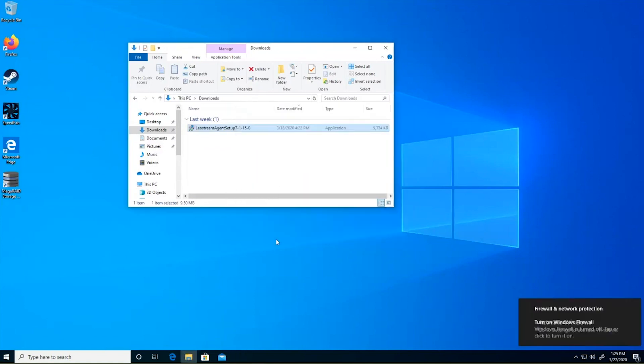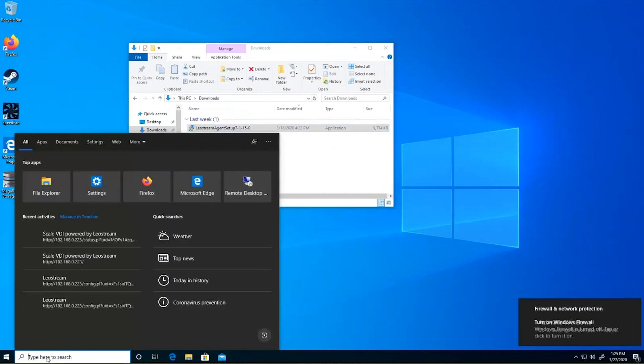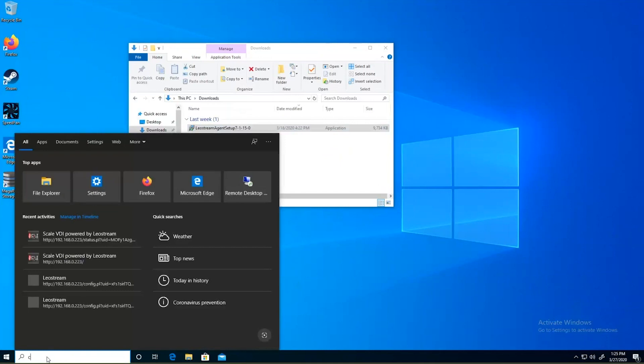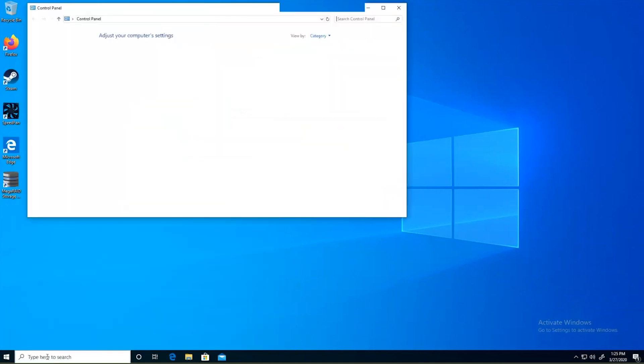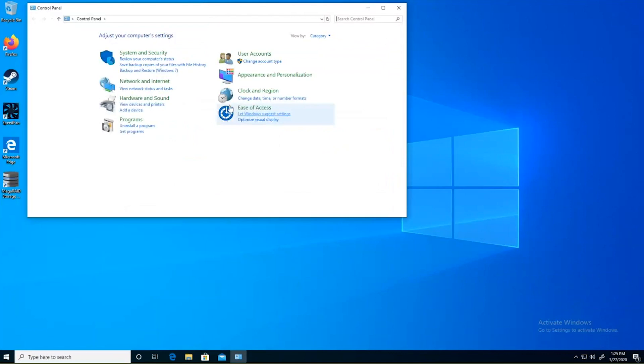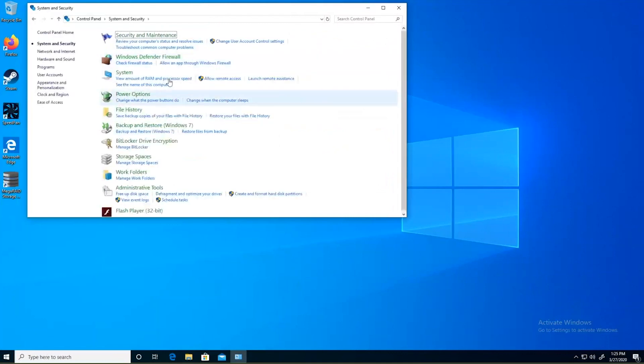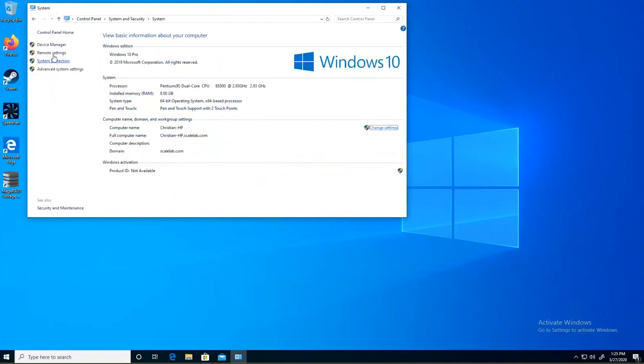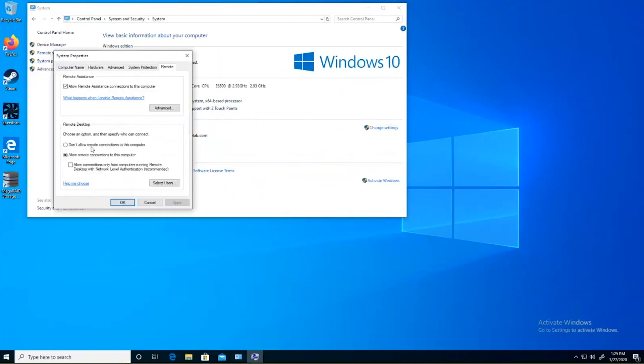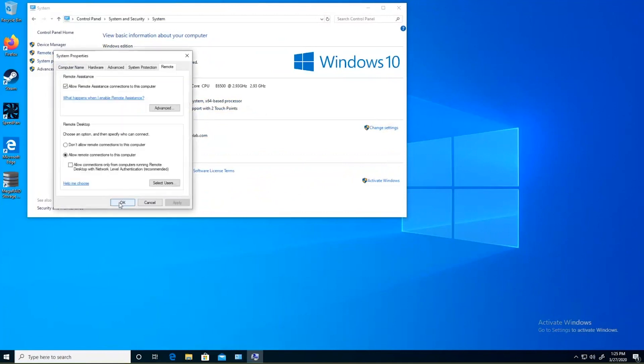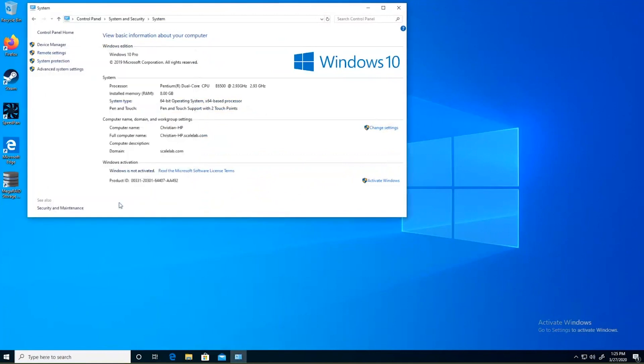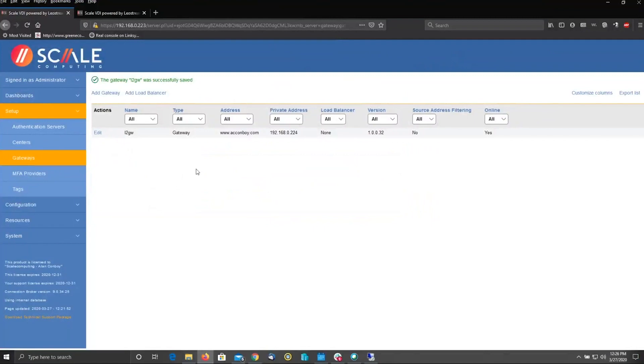The next thing we're going to do while we're here is go ahead and go into settings and control panel. Right here in system and security system, and verify that RDP, remote desktop, is enabled, turned on. And make sure the users that need to have it have access, the user that owns this desktop. From there, we're going to jump back directly to here.